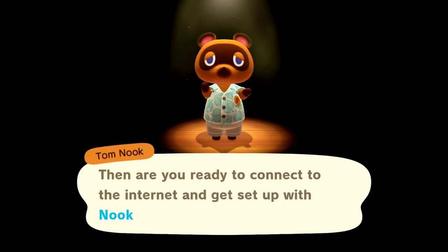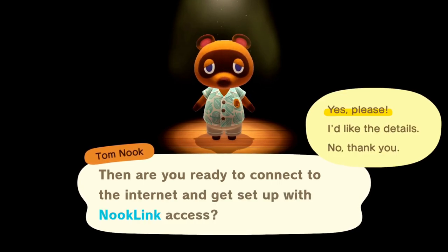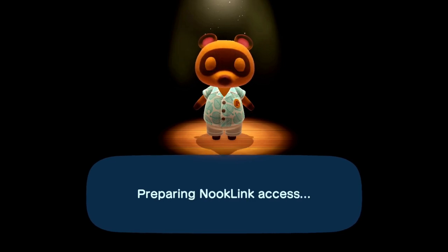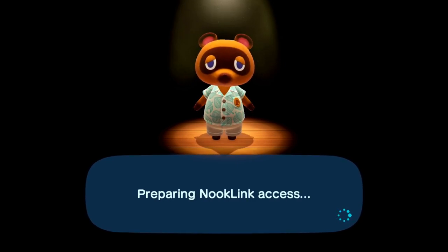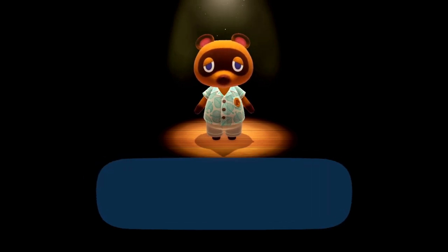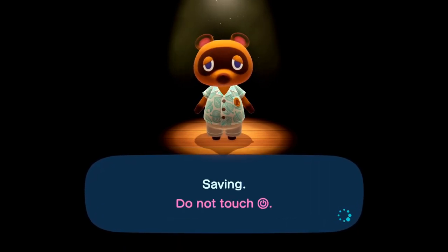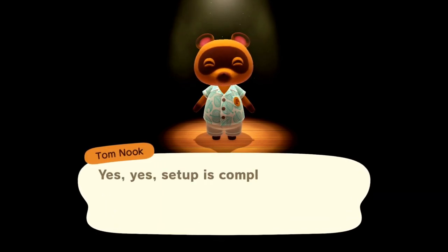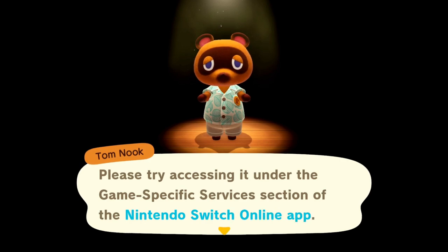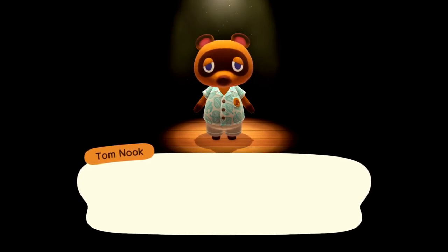He asks if you're ready to connect to the internet and get set up with Nook Link access — we say yes. He's just going to save the game. Setup is complete. Please try accessing it under the game-specific services section of the Nintendo Switch Online app.